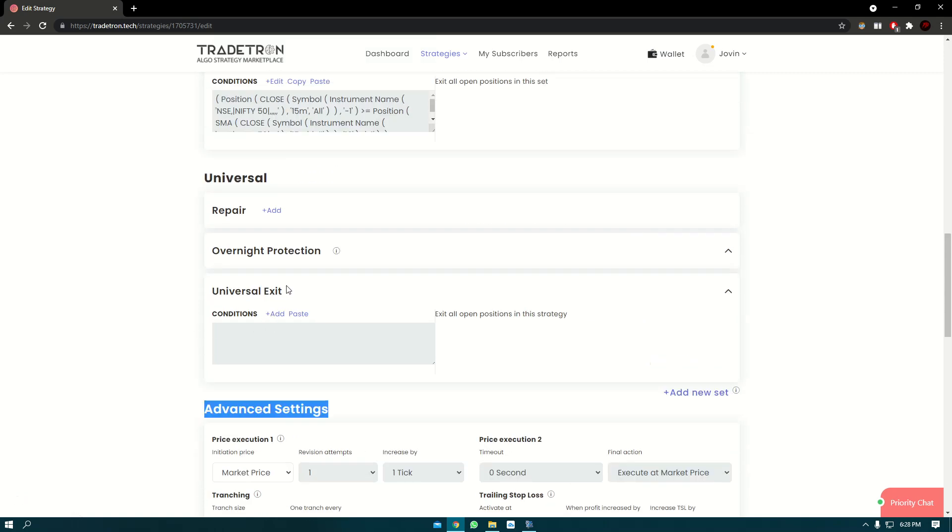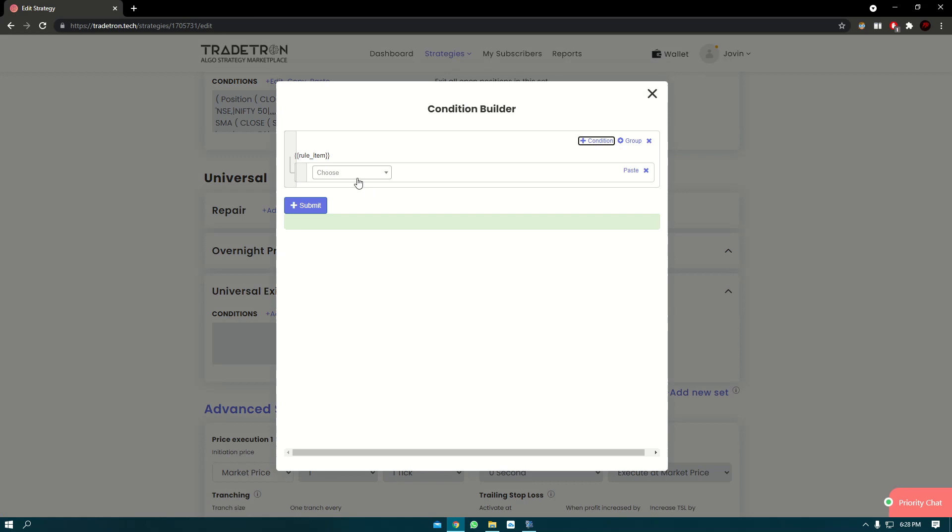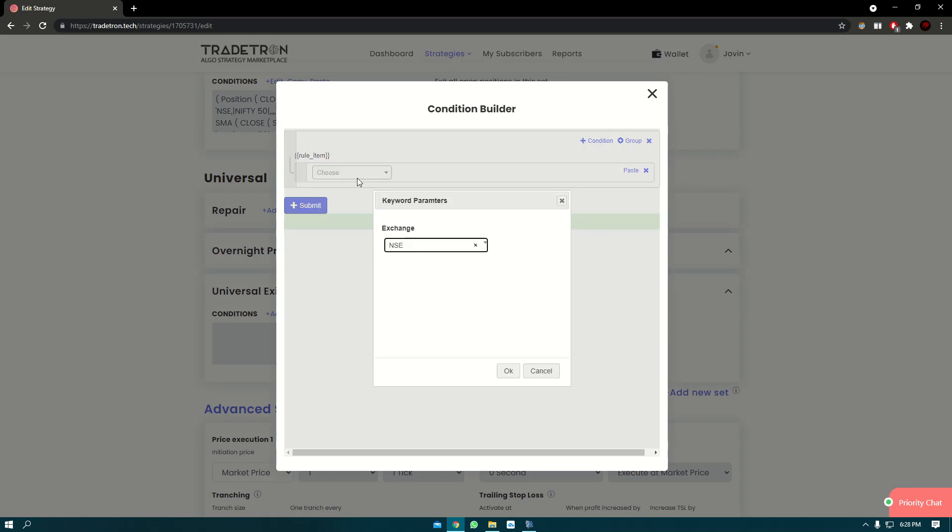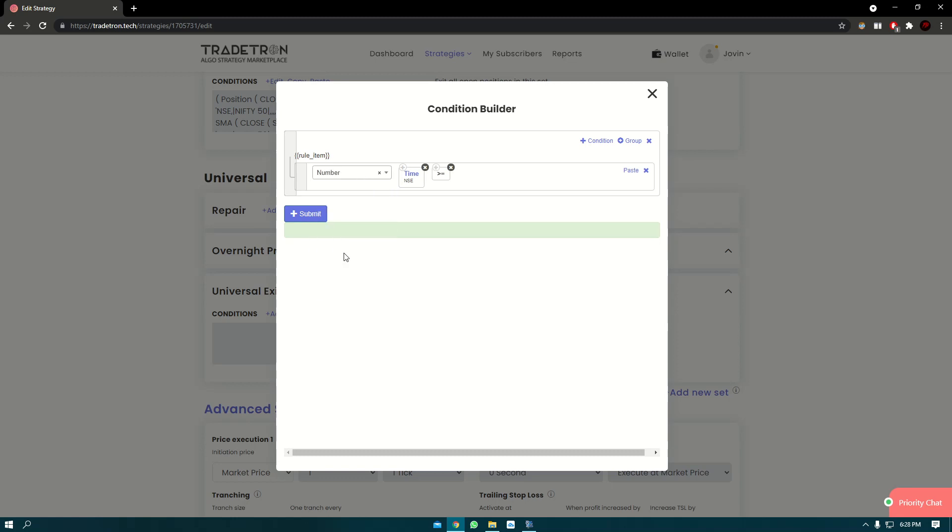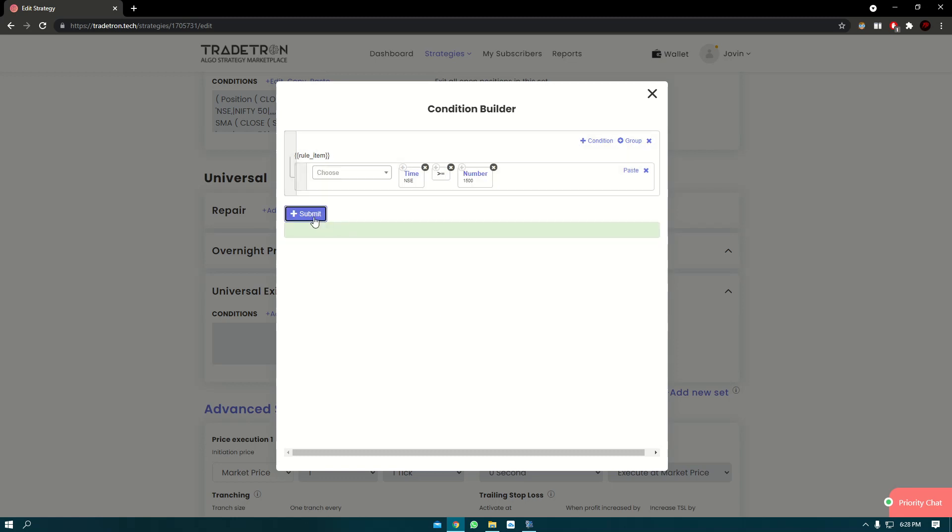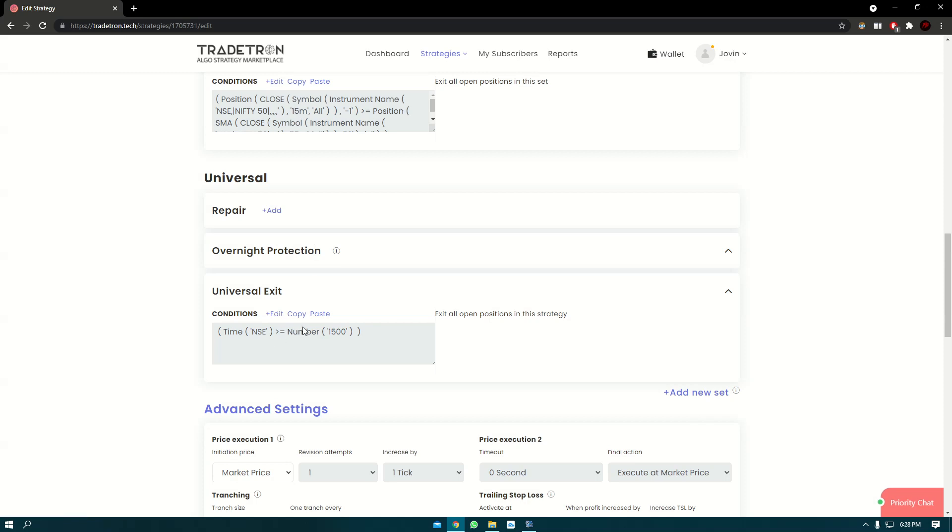Now in universal exit, we'll just click on add and here we'll put a time condition. Let's say time greater than number 1500. So what this essentially does is, whenever the time is greater than 3 o'clock or past 3 o'clock, the strategy will exit.